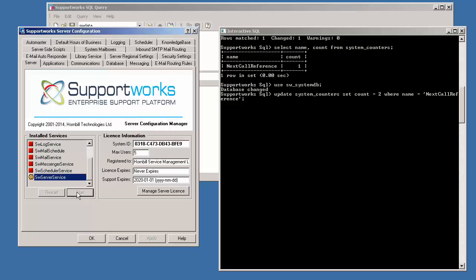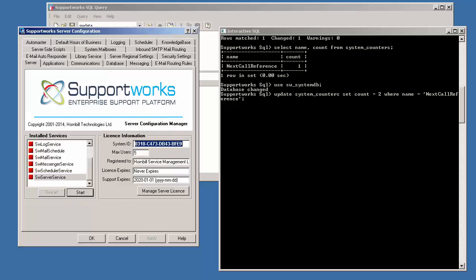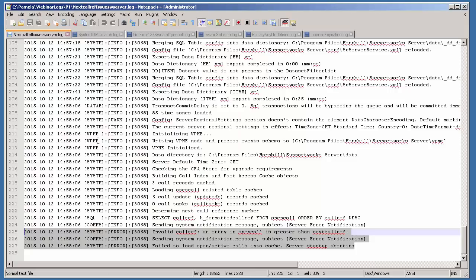I failed to start the server service, and the reason for that is when I go into the log I'll find an error message which will say: "Invalid call ref — an entry in open call is greater than next call ref." What this error message simply means is that there's a counting table that counts how many call references are in the system. That table is called system counters.